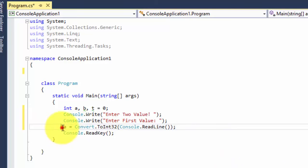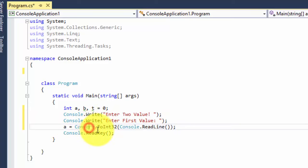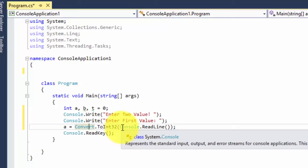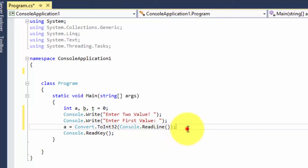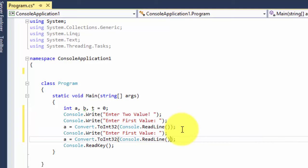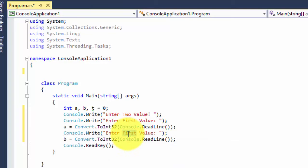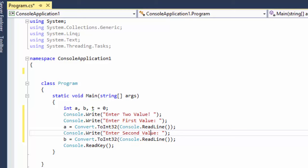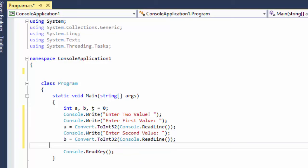I have asked the user to input the value of a using Convert.ToInt32, because we declared integer variables. That input gets assigned to a. We do the same thing for b — copy the same line and assign that input to b as the second value. So the first value is assigned to a and the second to b.